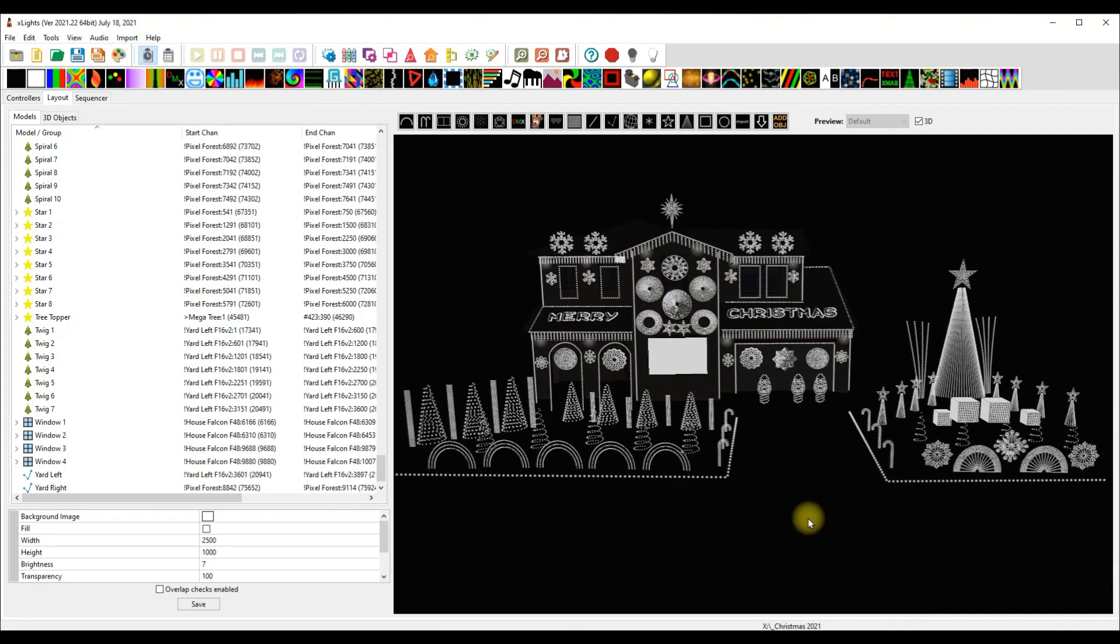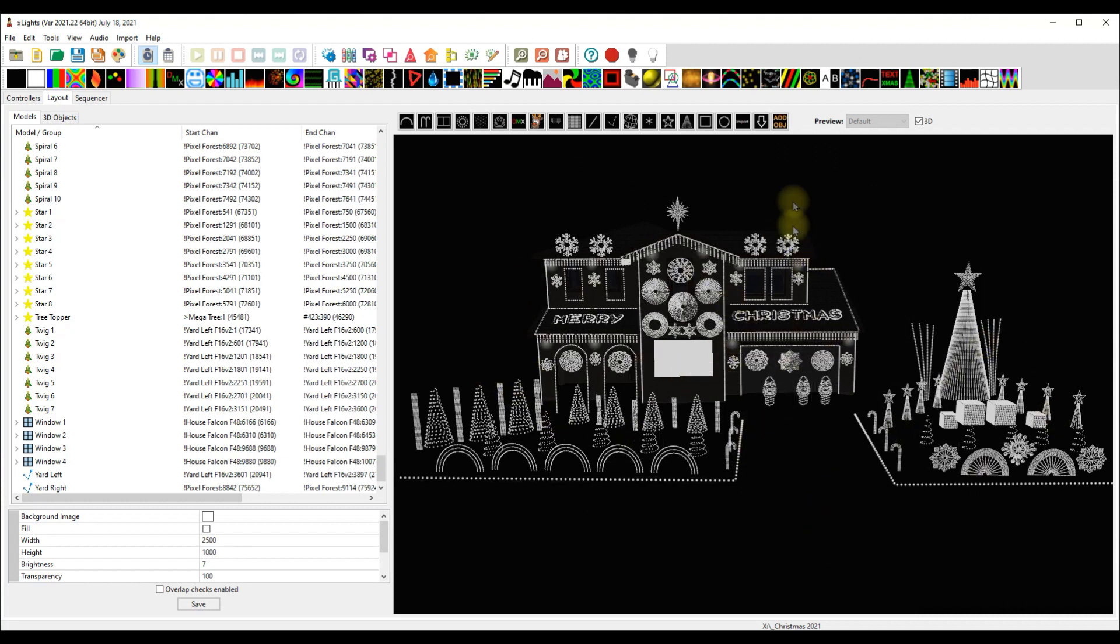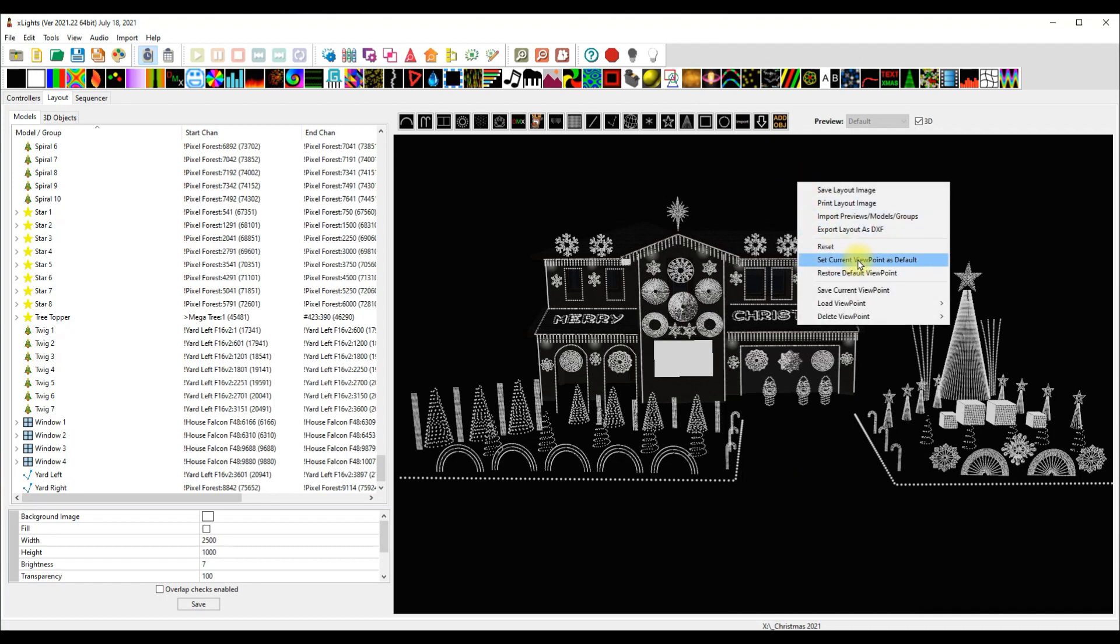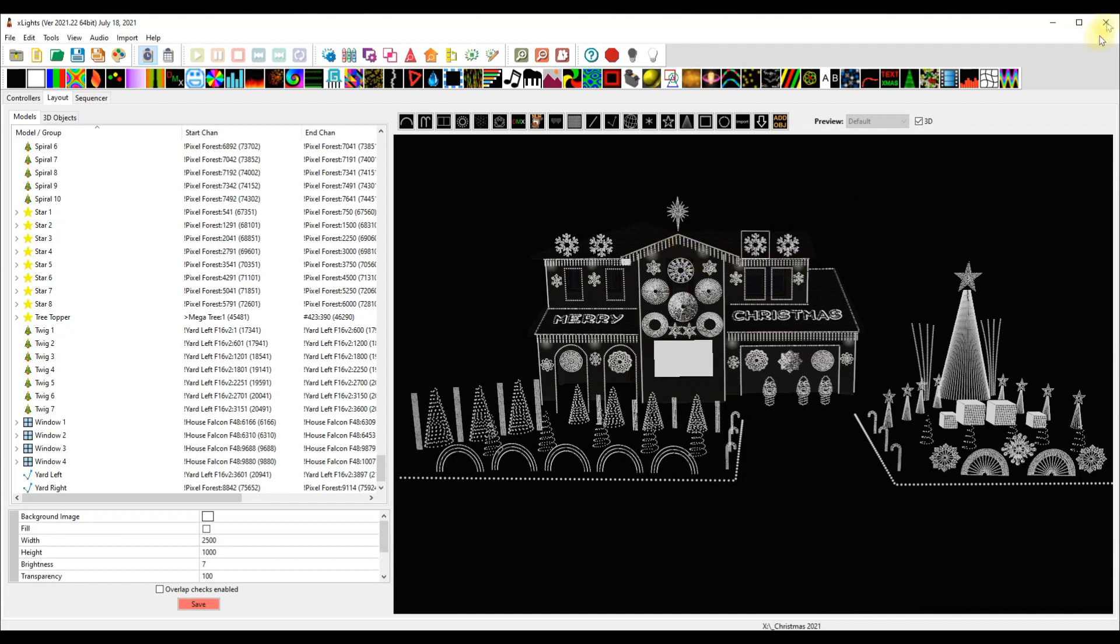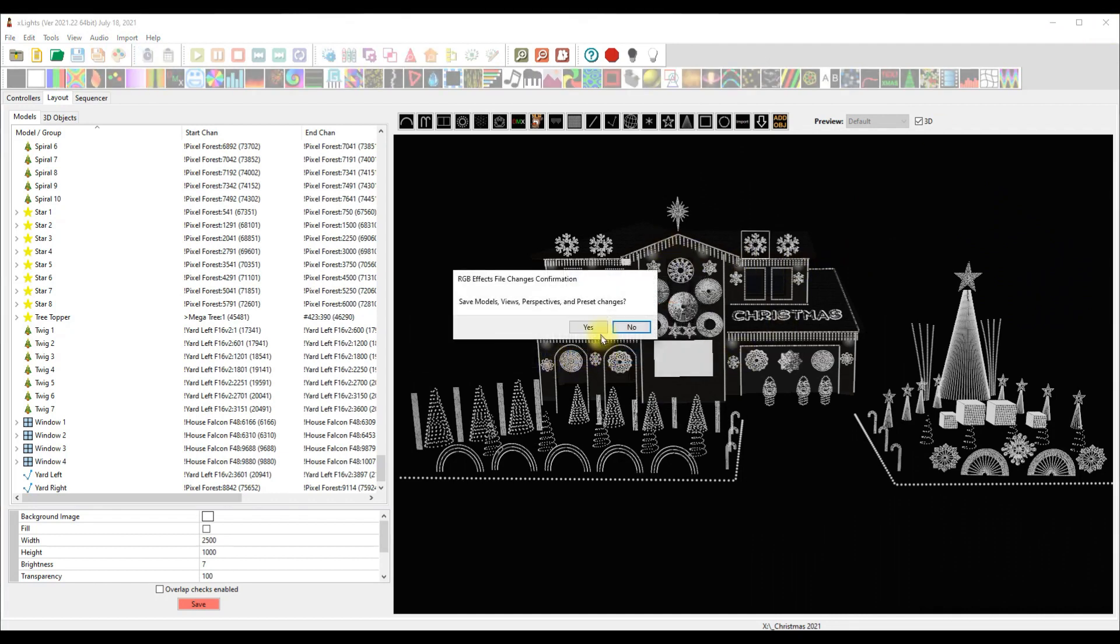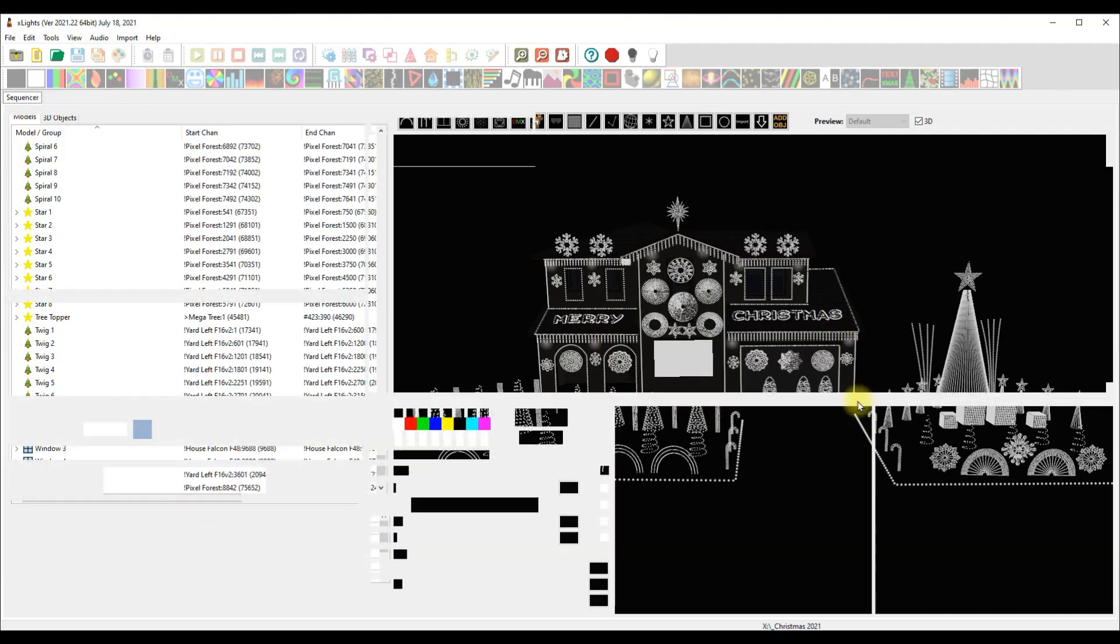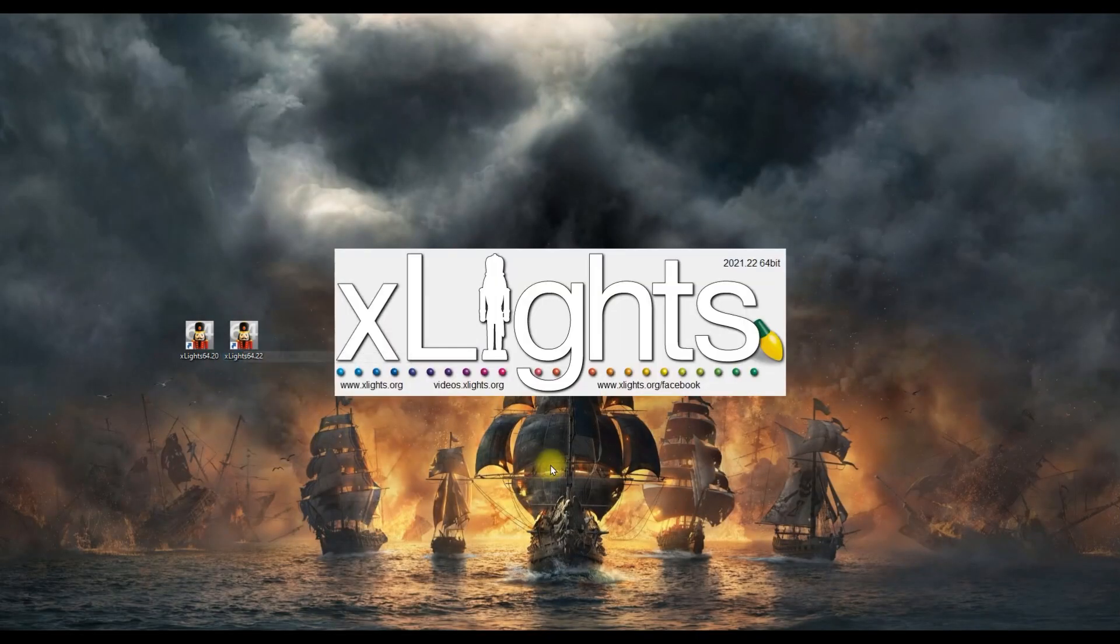Not anymore. When you get this where you want it, as you see here, this is perfect for me, you can right-click, set current viewpoint as default. This way when you close out of xLights and come back into it, it'll be this very view. So we'll come right back into this on 2021.22.